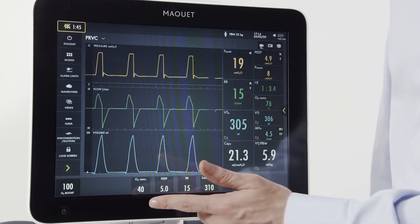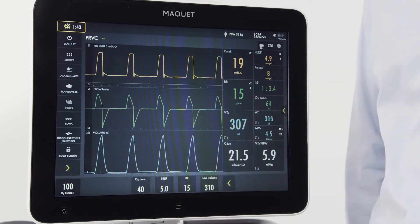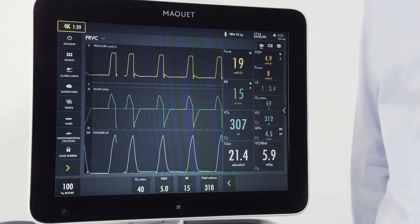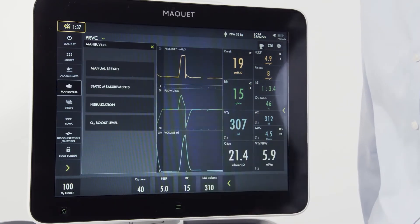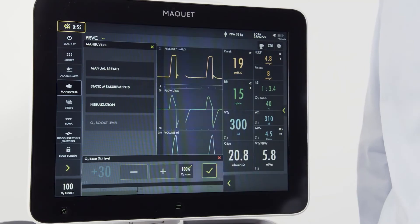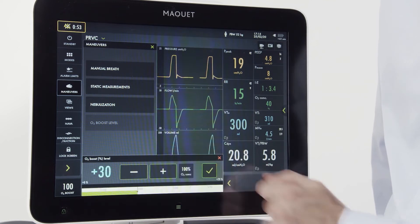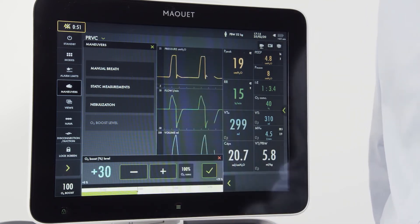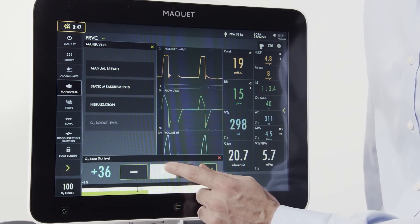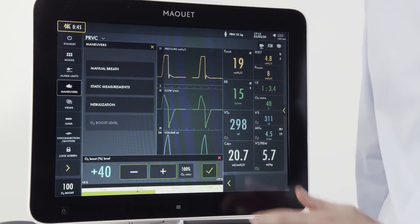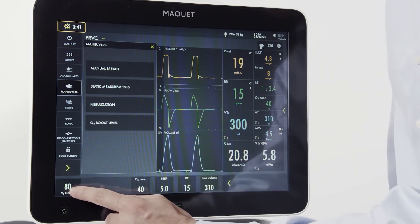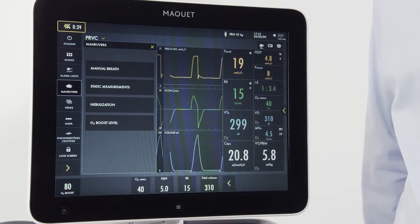The O2 boost in this instance was set to deliver a hundred percent. If I want to adjust that to an incremental increase, I can easily do that by going to the maneuver screen. I want to press my O2 boost level button, then press the hundred percent. Now my O2 percentage has lit up and I can adjust the desired level for oxygen increase. You will note the oxygen boost level will be displayed on the screen at all times.